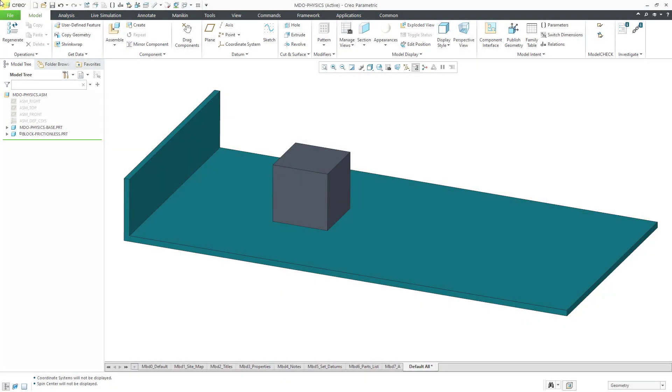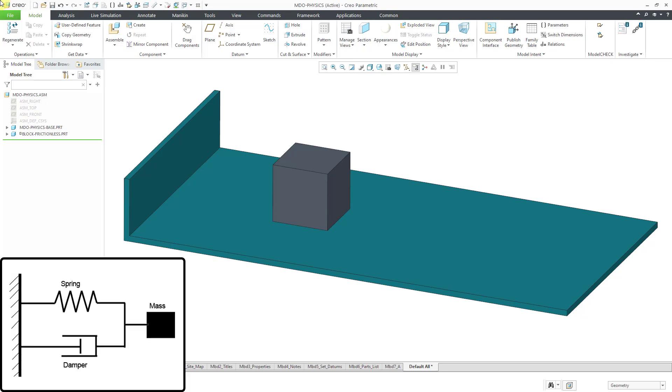In Creo Parametric, you can use the Mechanism Dynamics option, or MDO, to perform dynamic analyses. And to show you some of the capabilities, I wanted to play around with the old Physics 101 example of a frictionless block moving on a surface with forces and springs and dampers.